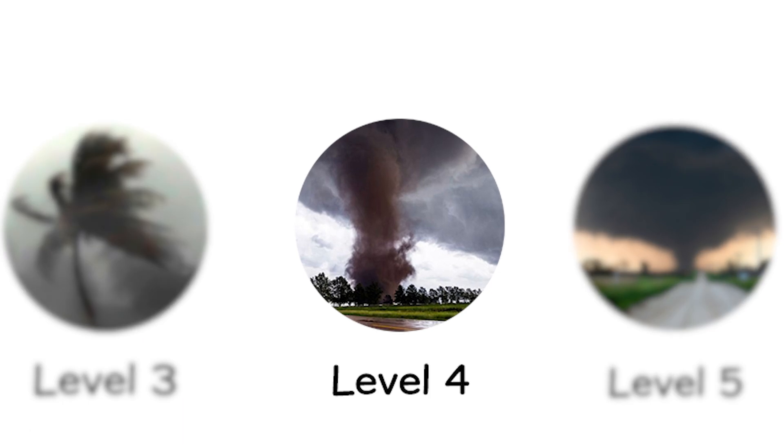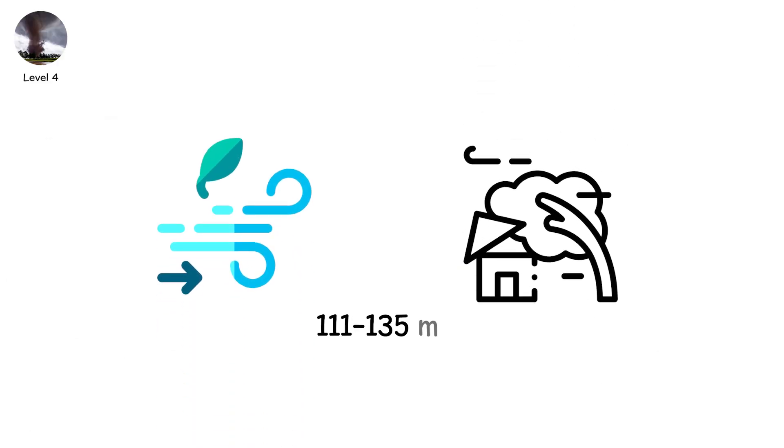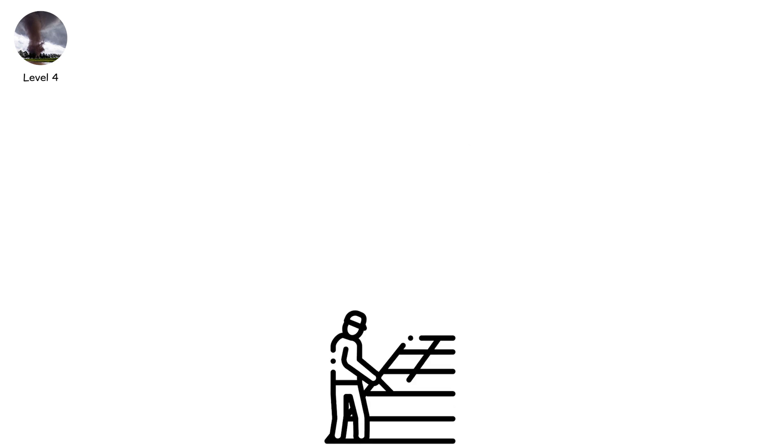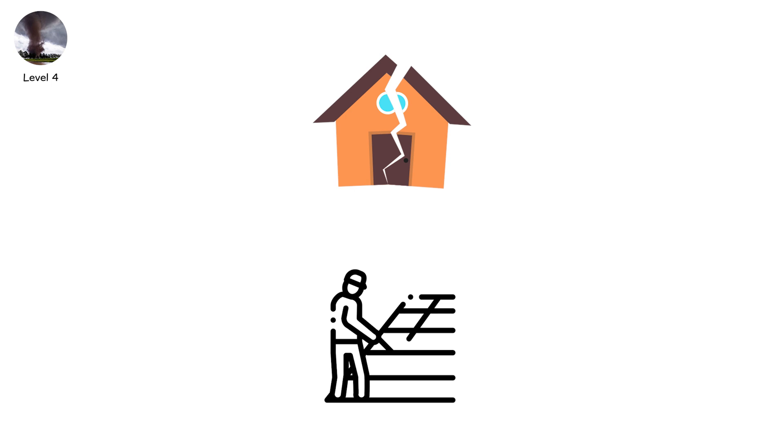Level four. Now the storm stops playing. Winds surge to 111 to 135 miles per hour. Enough to tear entire roofs away. Enough to collapse walls. Enough to expose bedrooms to the sky.